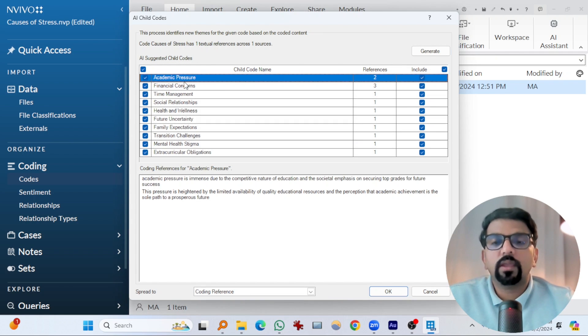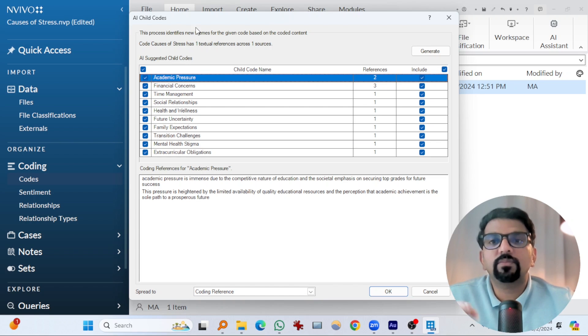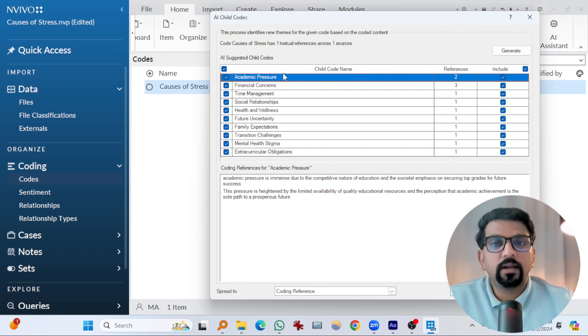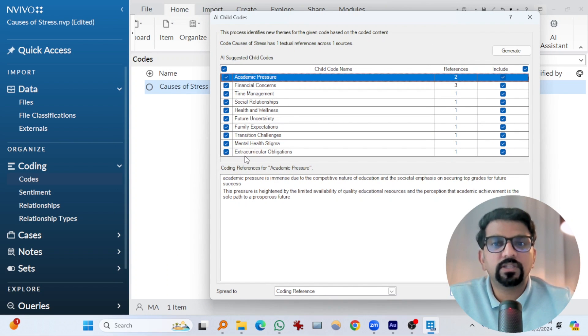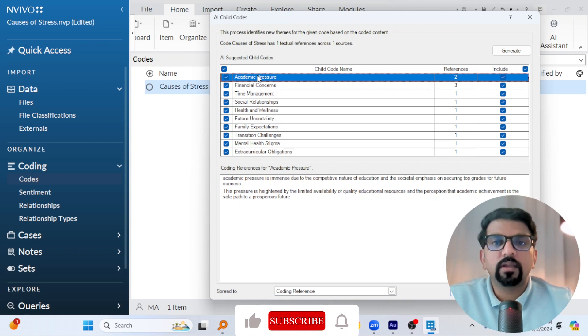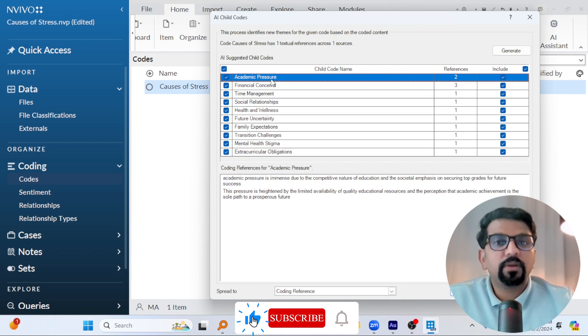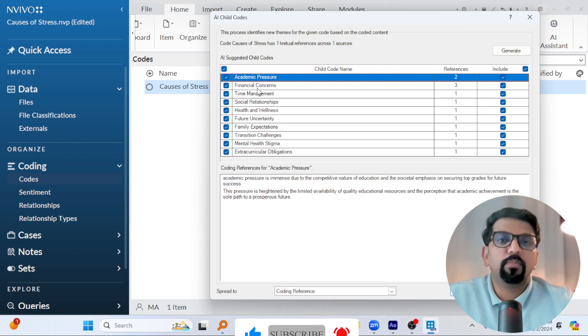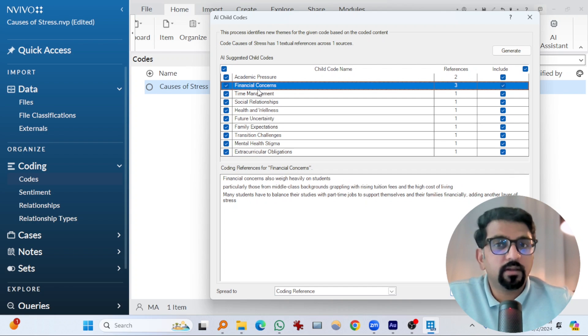So AI assistant of NVivo 15 suggested some child codes. Remember this is the parent code, and these have been suggested as child codes which are very accurate. Academic pressure. Yes, some of the interviewers talked about academic pressure, financial concerns,